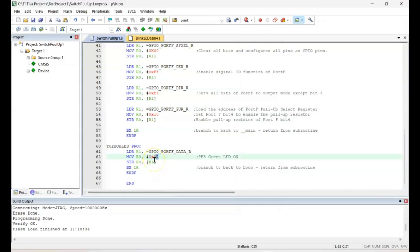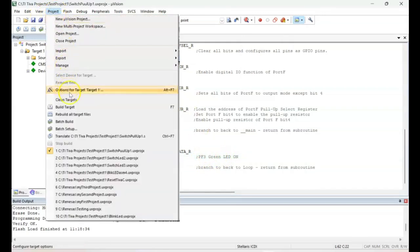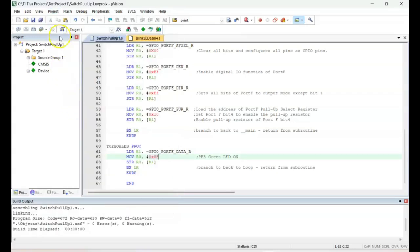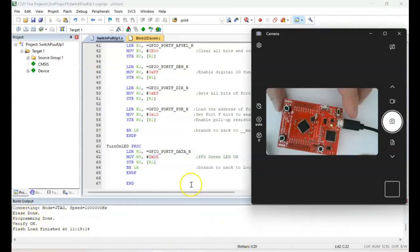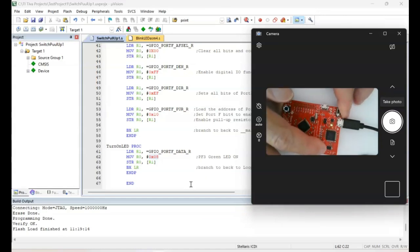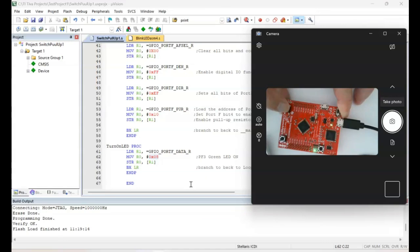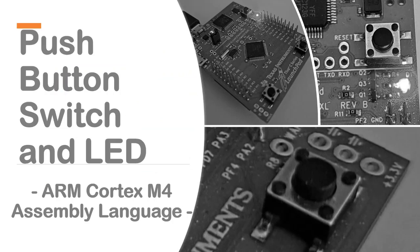Now let's change it to 0x08 — that would be the green LED. Save it, build it, download — done and verified. Press reset, then press user button SW1 and the green LED comes on. Press it again — green LED comes on. That's it for this video. Thank you for watching and I'll see you in the next video.